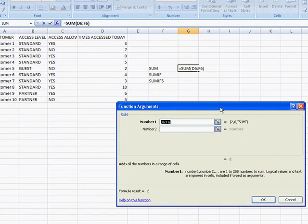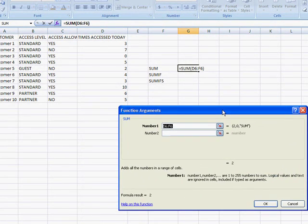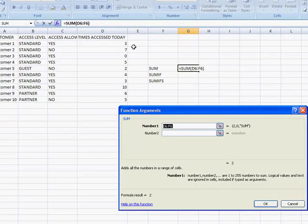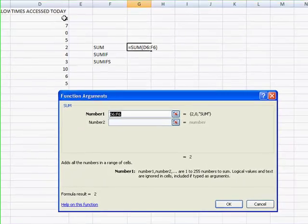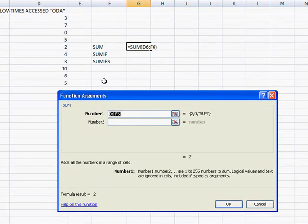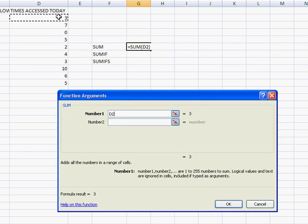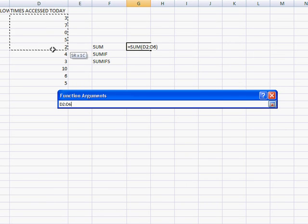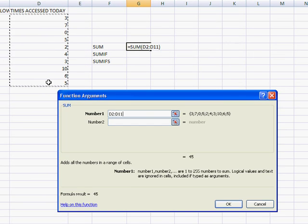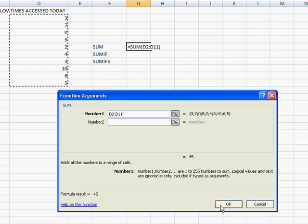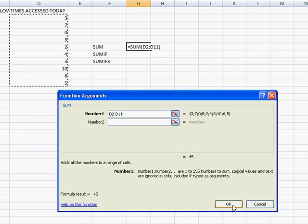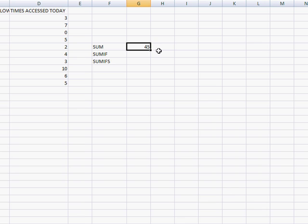So what the sum function does is it adds up a number based on a range of cells. So this first number here, I'm going to select from cell D2 to D11. So I select it. It already tells us that it's 45. But I click OK. And we've got 45 in there.